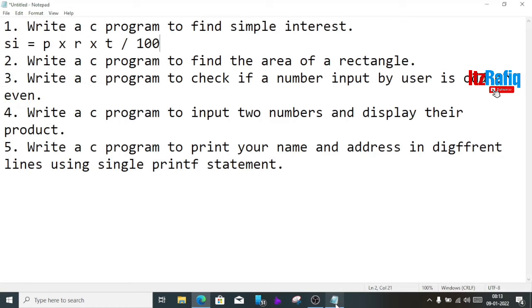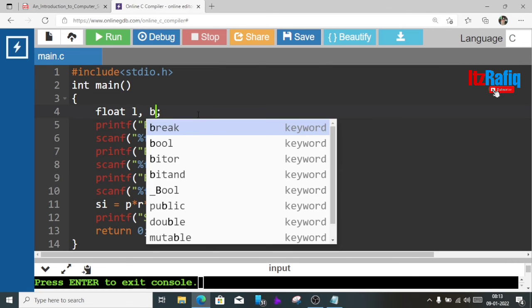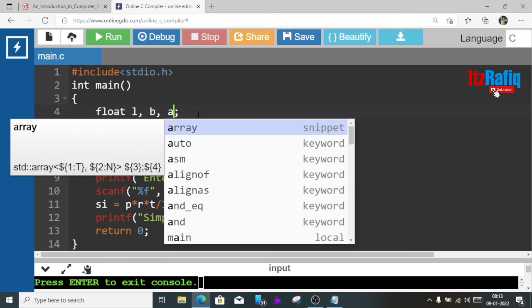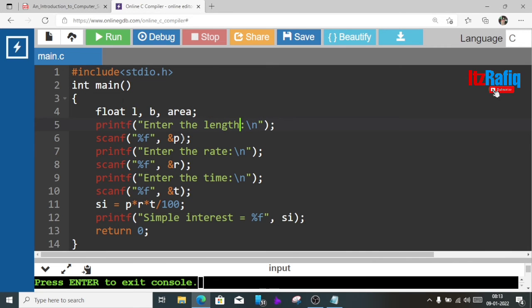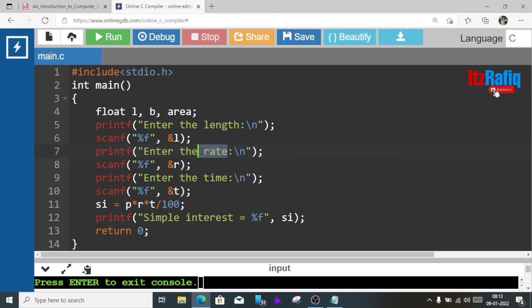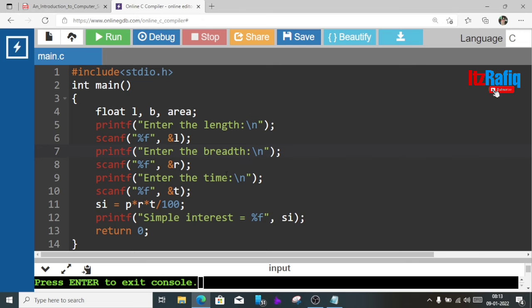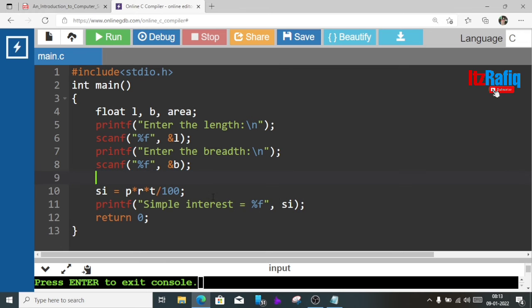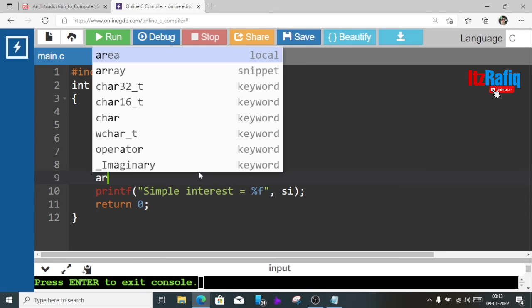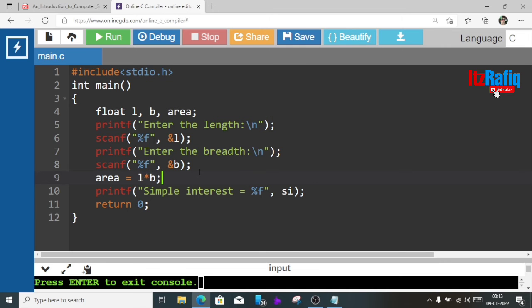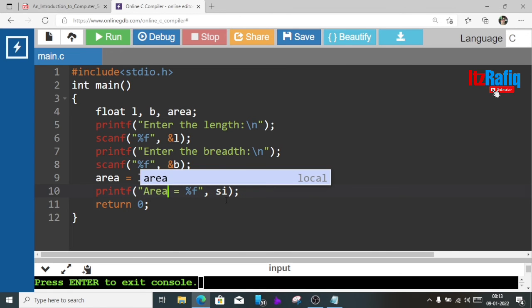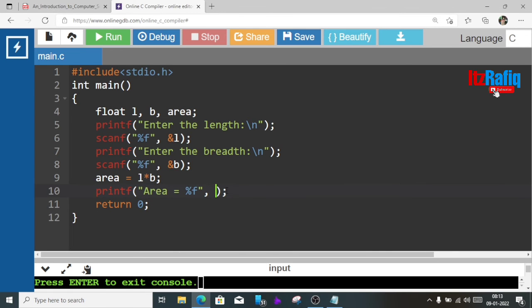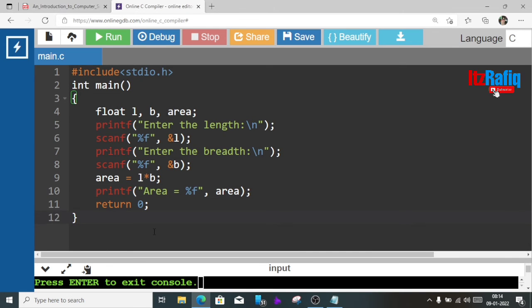Now we'll go to the next program: write a C program to find the area of a rectangle. To find the area of a rectangle we'll need two values: length and breadth, and one more variable area. So we'll write here enter the length and here L. In the next printf statement we'll write enter the breadth and in variable also we'll write B. The third printf statement we'll remove, it's not required. Instead of SI this line also we're going to remove. Here we'll write area equal L into B and instead of simple interest we'll write area equal %f and here area.